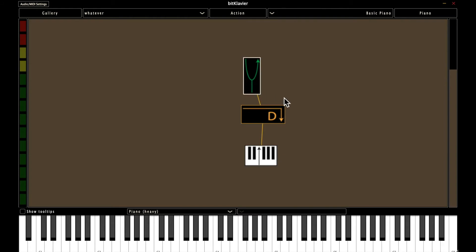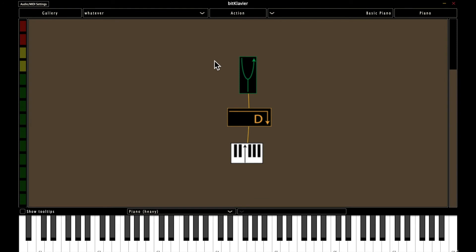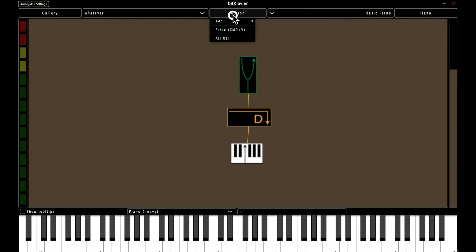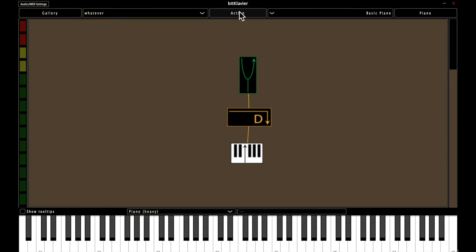So now I just want to cover some things that you might find useful while building. So first I want to mention something we've already seen this, but it's important to know that the options that you have available to you under the action menu depend on what you have selected.